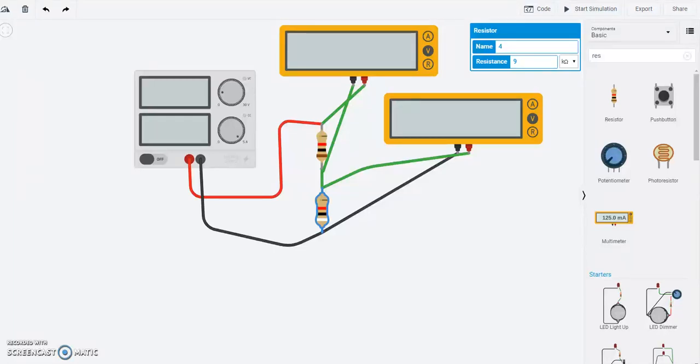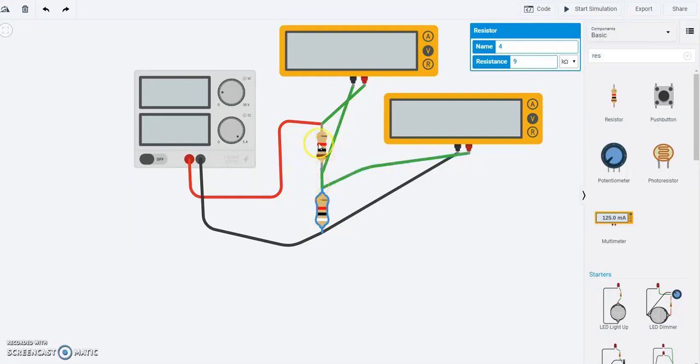Now we saw the voltage divider in action. So in this one, let's replace the bottom resistor right here. We'll leave the top resistor at 1 kilo ohm. We'll replace the bottom resistor with a photoresistor. So let's do that.